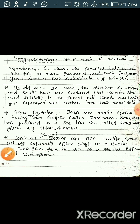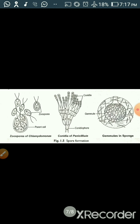Next is spore formation. There are motile spores having one or two flagella called zoospores, produced in a sac-like structure. For example, Chlamydomonas. Spore formation is also of different types — in some cases it forms conidia, as in penicillium. You can see the diagram of budding in yeast and also how zoospores are formed in Chlamydomonas. The next type of asexual reproduction you must know is known as gemmules, which are also asexual reproductive bodies.